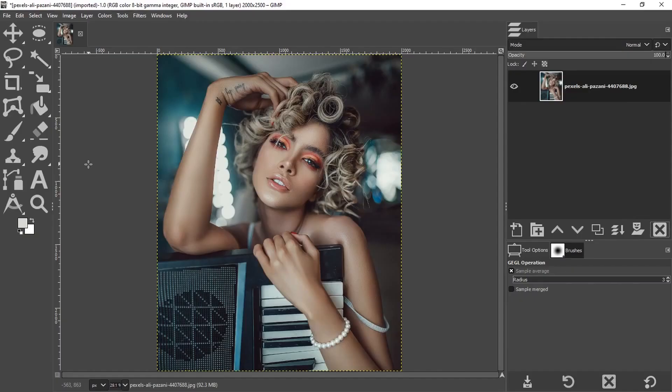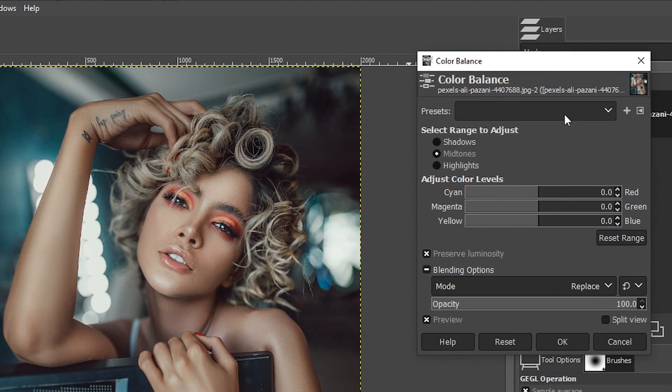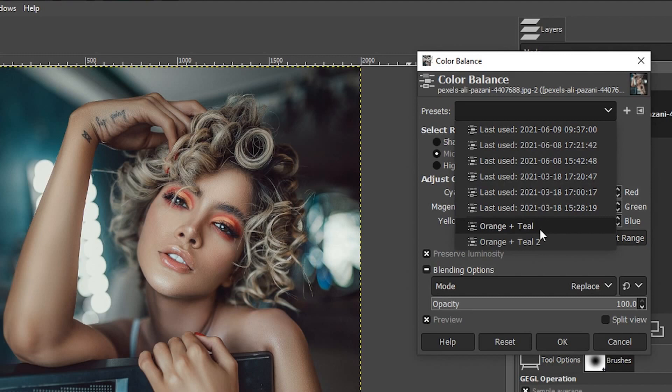The first option I'm going to show you is going to use color balance. We're going to go to colors and select color balance. To apply this particular type of effect in one click, go into presets and click on orange and teal or orange and teal plus two. And boom, we have our orange and teal effect.